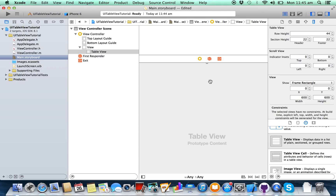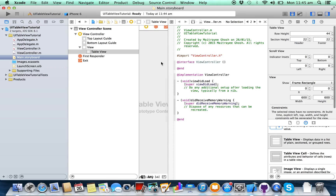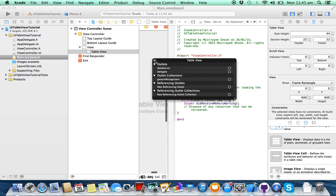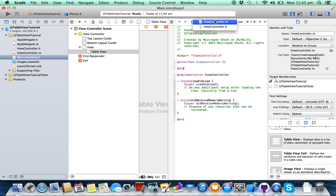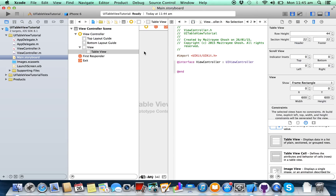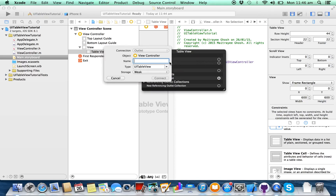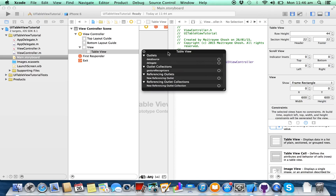Now we are going to create a reference outlet for our UITableView object. Select your UITableView, right-click on it, and choose 'New Reference Outlet'. Select ViewController.h and then connect the reference outlet.